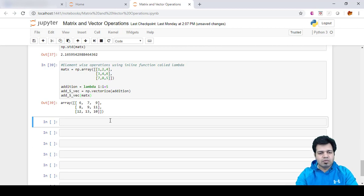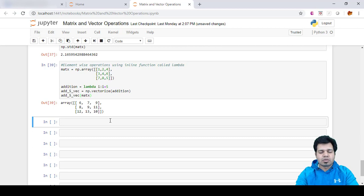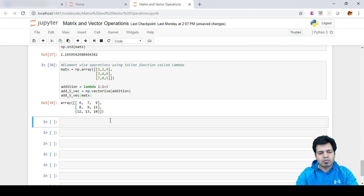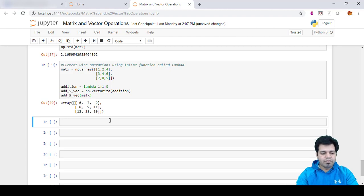So guys, this is the way we do some inline operations or element-wise operations using inline function called lambda. This is it for this video folks. I will be covering next topics in the upcoming videos, so keep on watching and hit like and subscribe if you liked this video. Thank you.